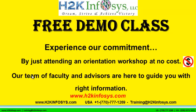The demo class is absolutely free. Experience our commitment by just attending an orientation workshop at no cost. Our team of faculty and advisors are here to guide you with the right information.